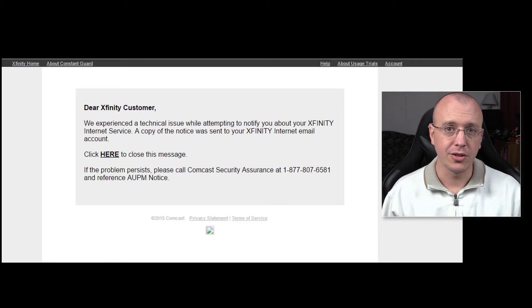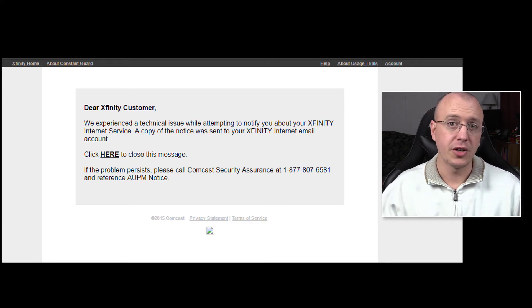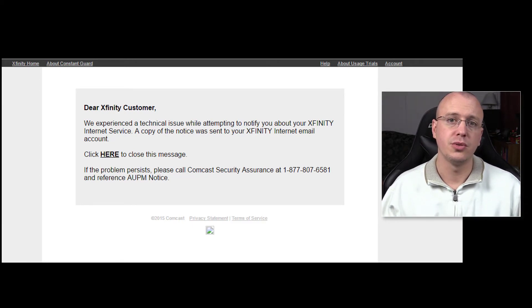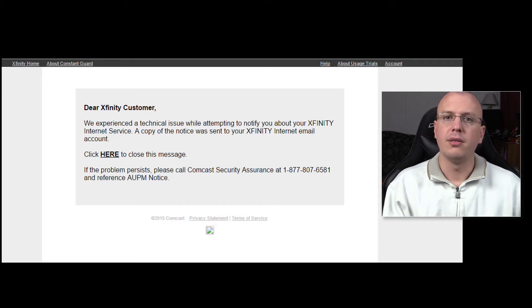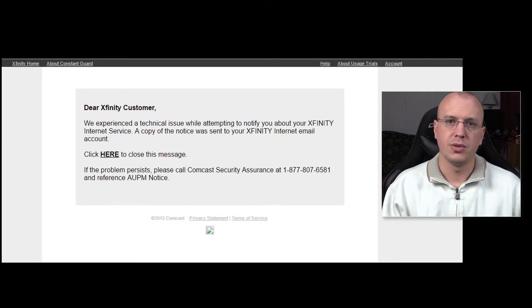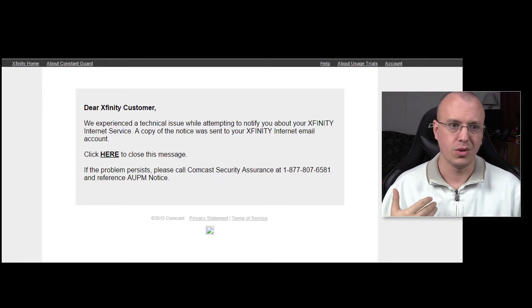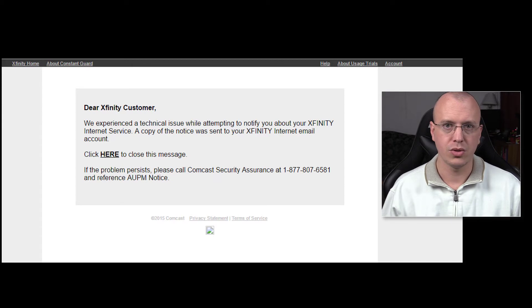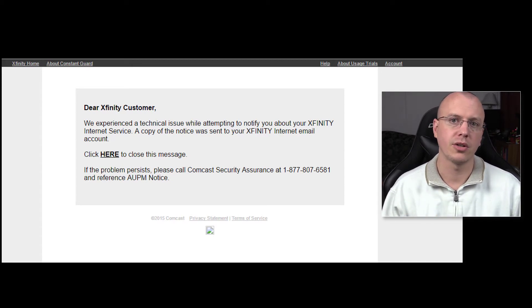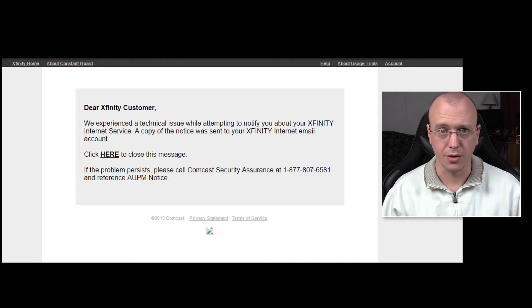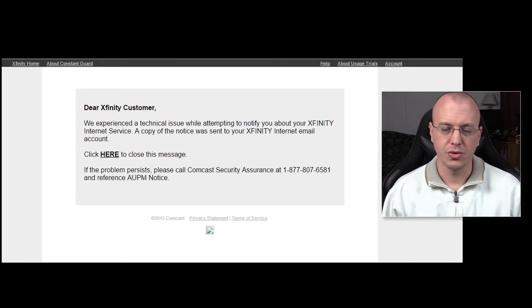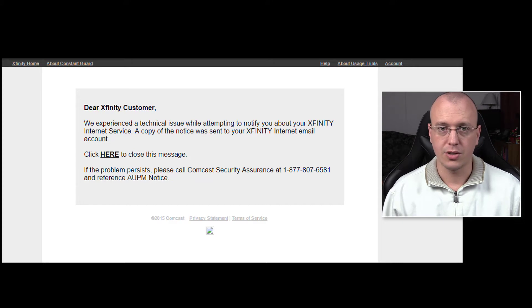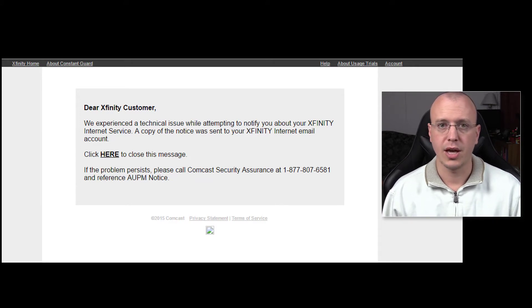He ended up transferring over to the billing group. When I worked with billing group they figured out what the problem was, got that fixed. And then I told him about the situation with this copyright thing and they said yeah we don't see any notes. If you were part of that we would see this flagged on your account. We don't see anything.